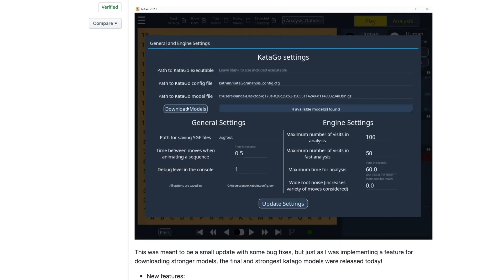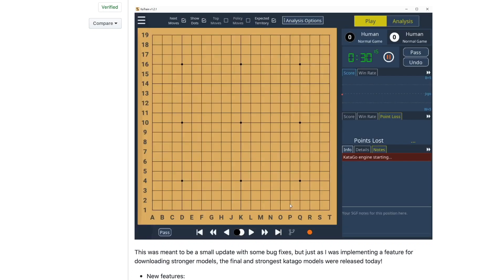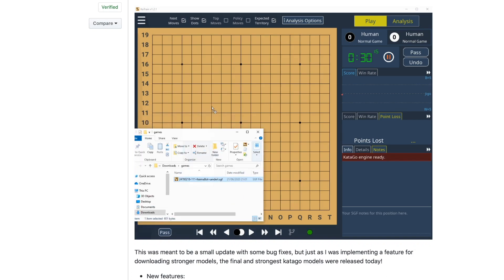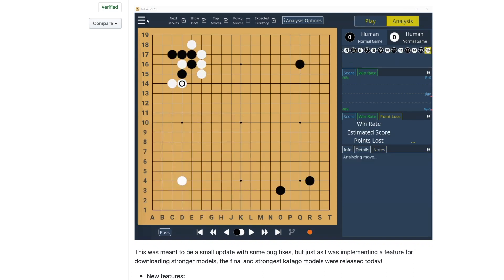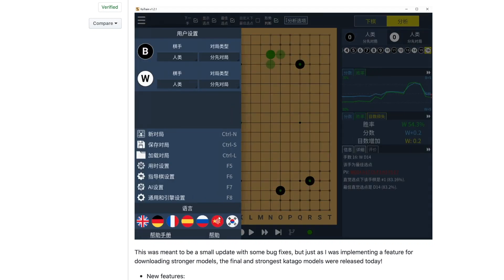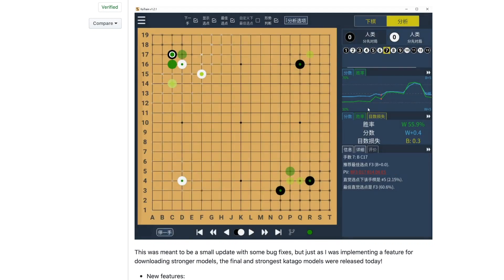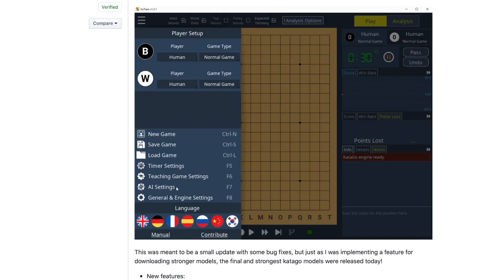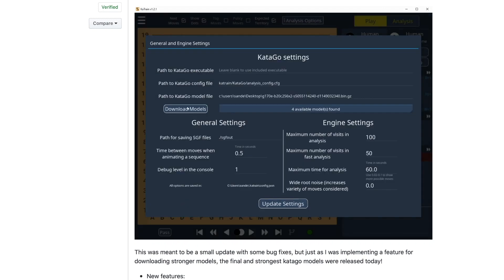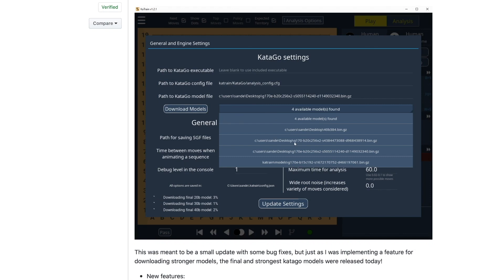Yesterday, version 1.2.2 dropped, and with it came the ability to download the latest neural nets for CatAgo directly from CatTrain's UI. This update is part of an effort to make CatAgo easily accessible without a lot of configuration or technical knowledge. Basically, you can now download CatTrain, run the EXE, and take advantage of CatAgo right out of the box. If you want to use the latest networks, all you have to do is click Download Models in the General Settings menu.